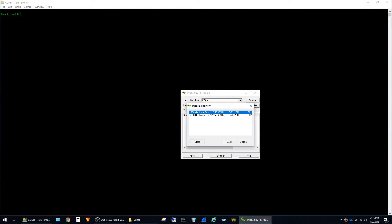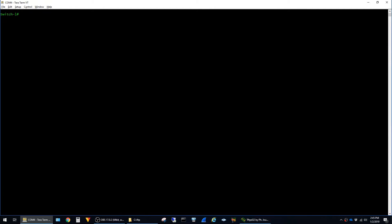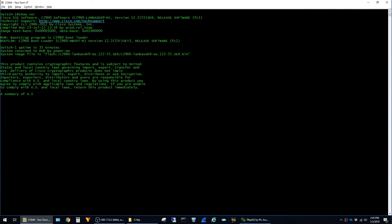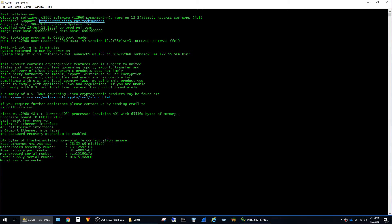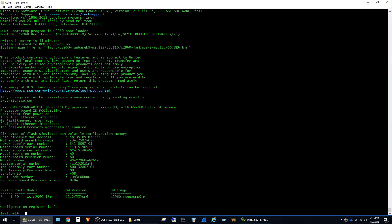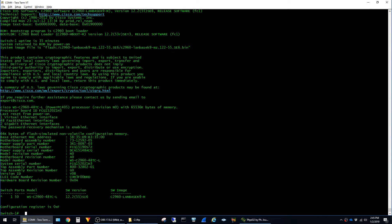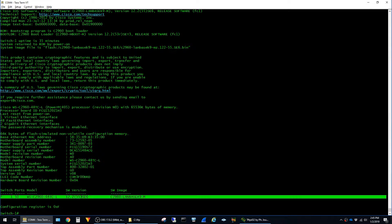Back on the switch, the first command that I'm going to run is to confirm what software the switch is running. That command is show ver. You can see it is running 12.2.55 SE6.